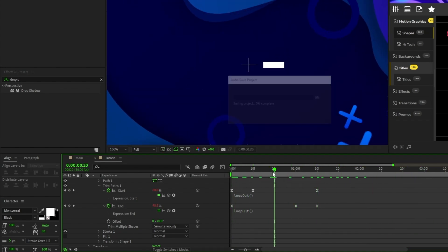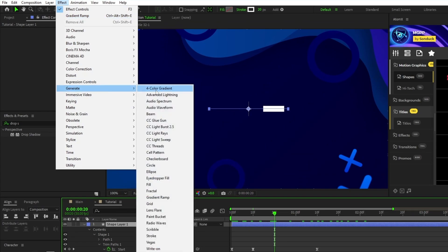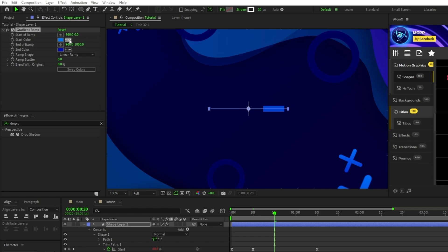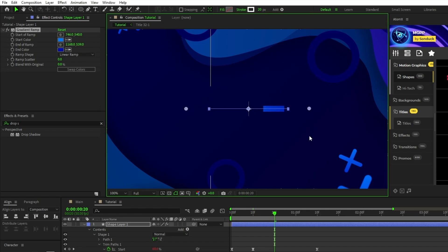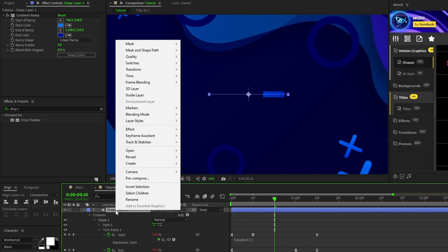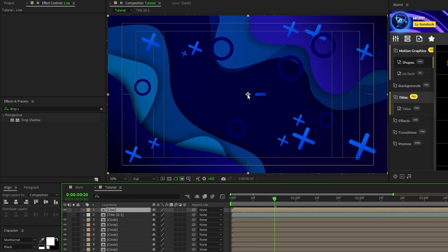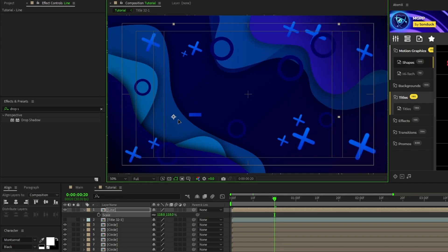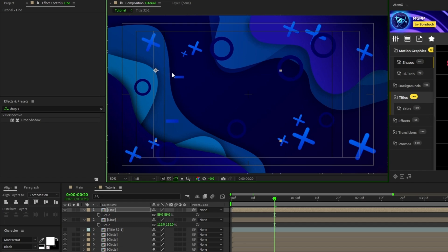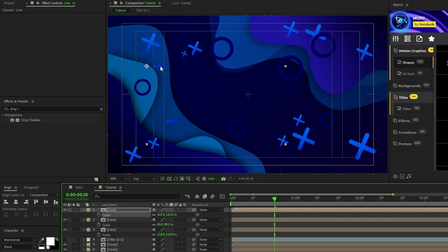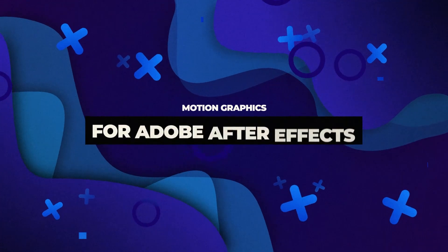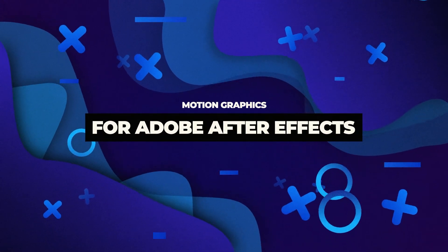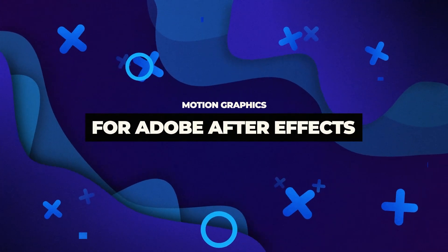Go to effect, generate, gradient ramp, set the start and end colors to a light and dark blue again. Then set the start and end of ramp to be at the left and right of the line. Right click the shape layer, select precompose, name the precomp to line, click OK, change the scale as well as the position, then duplicate and repeat this until you fill the composition with lines. Now you have this awesome composition filled with shape layers to use for your projects in After Effects.